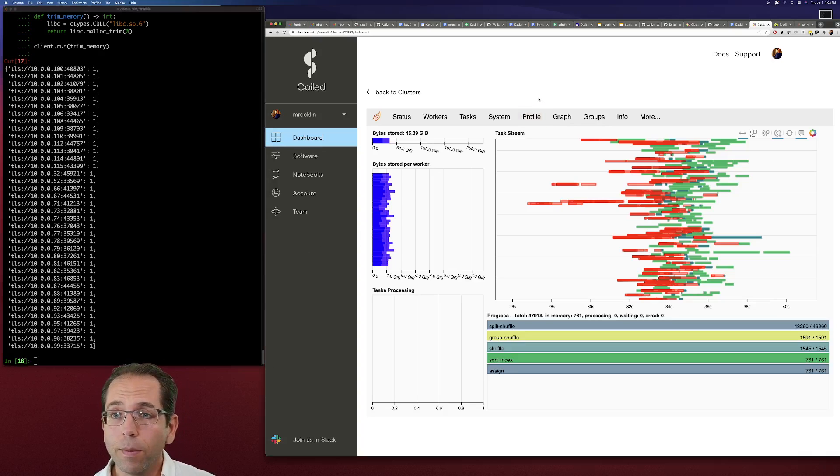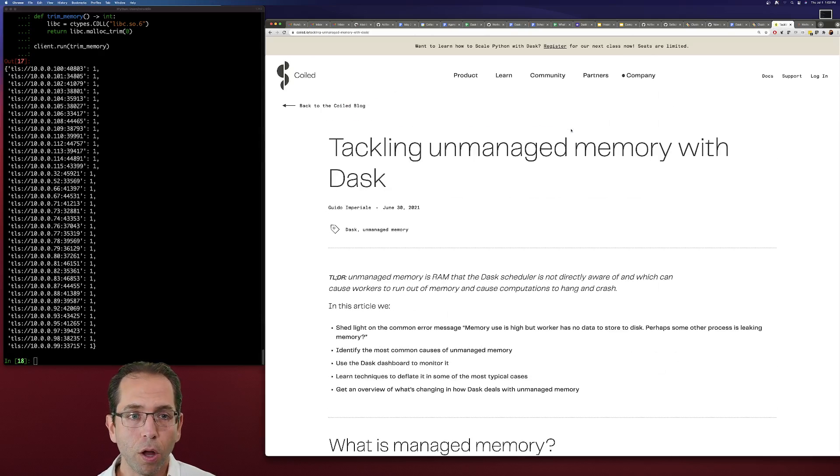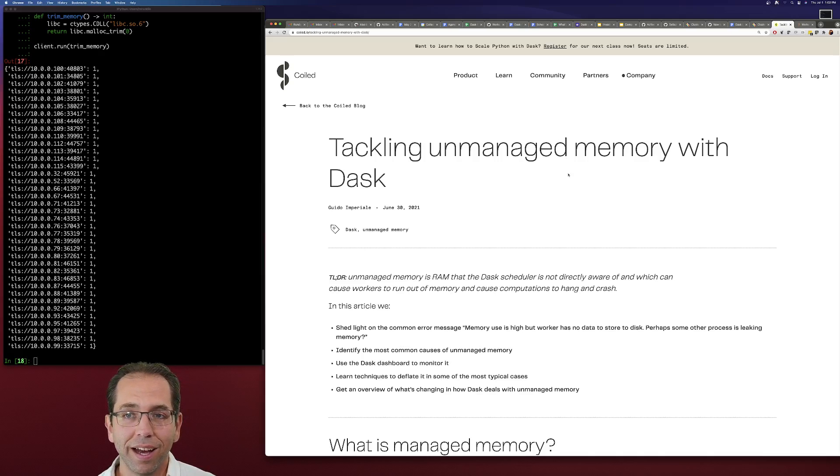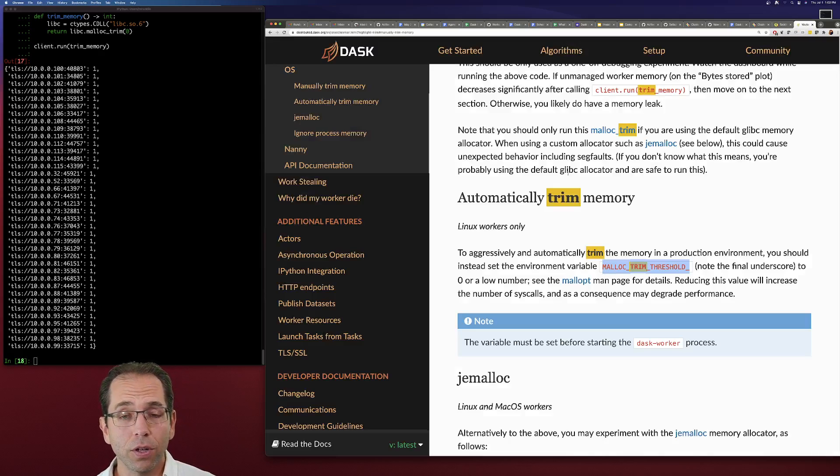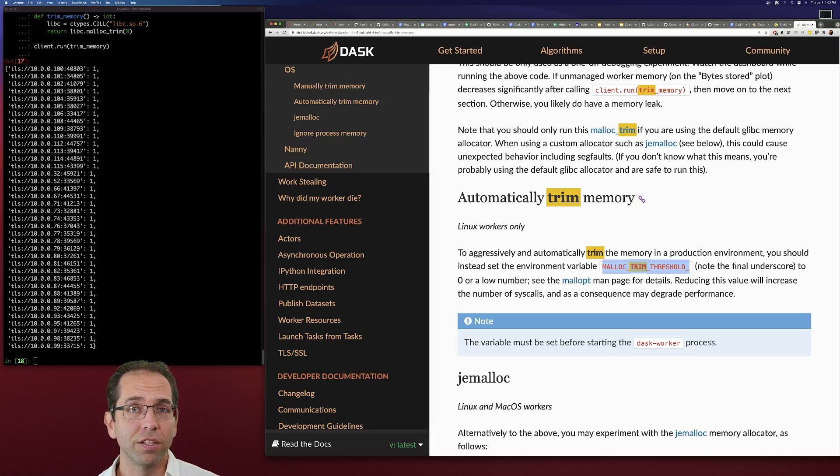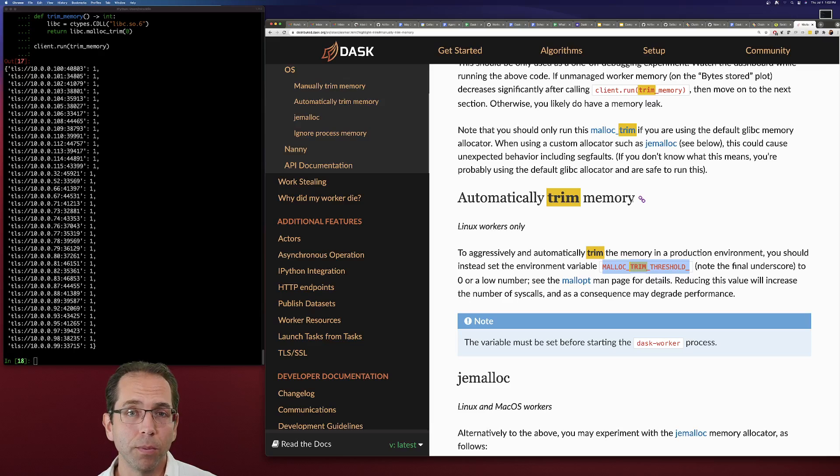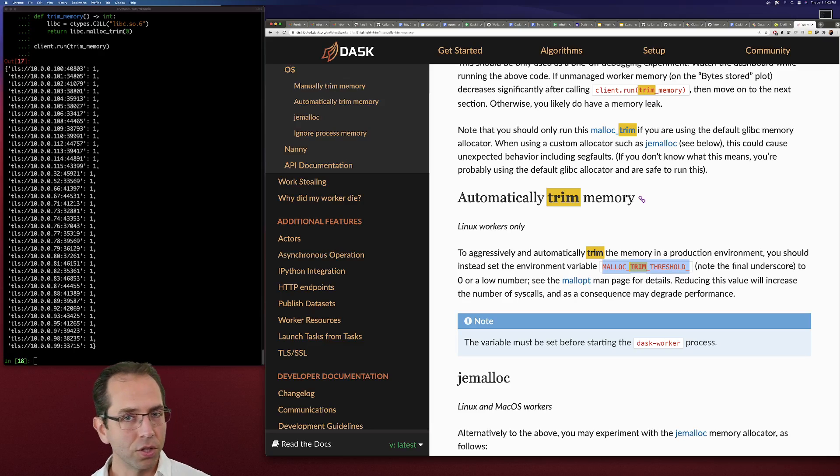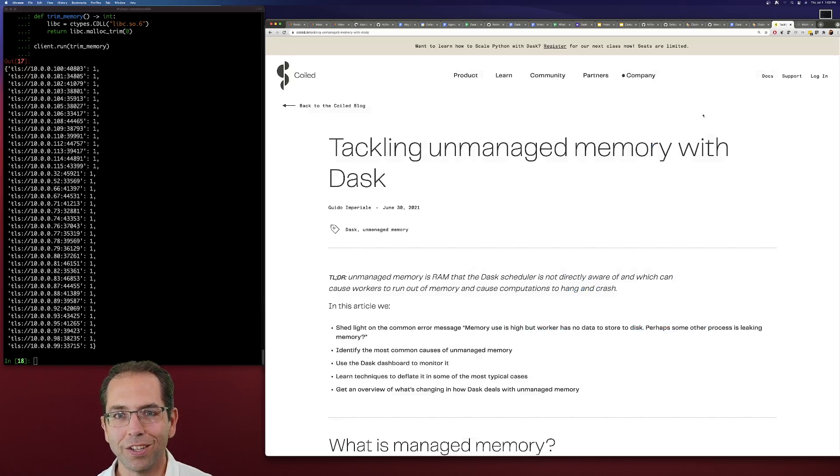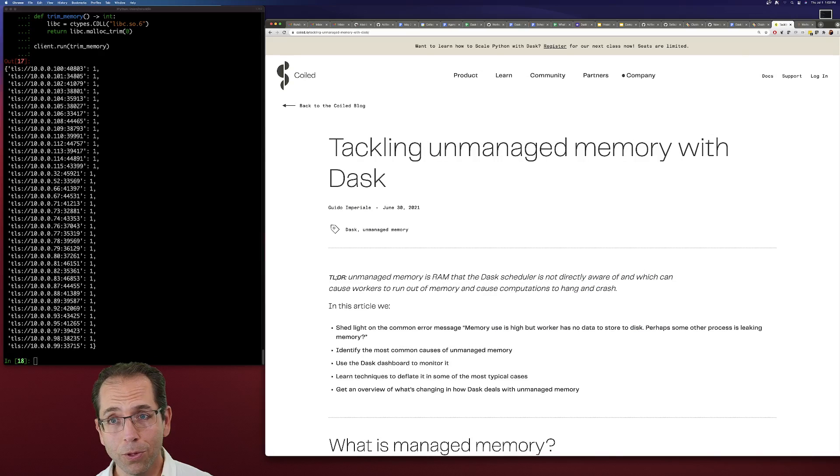So again, I'm going to recommend that you go and check out this blog post, Tackling Unmanaged Memory with Dask. And in particular, if you're deploying Dask yourself, you might want to consider changing the system defaults on trimming memory. It just makes Dask and your system in Python, all those things work a little bit more smoothly together. So that's it. Thanks for your time. I hope you learned something.